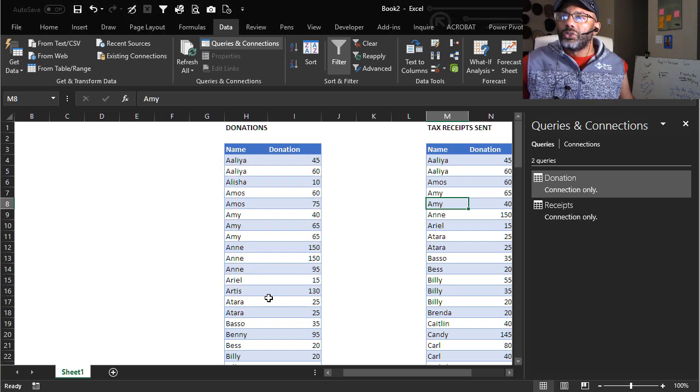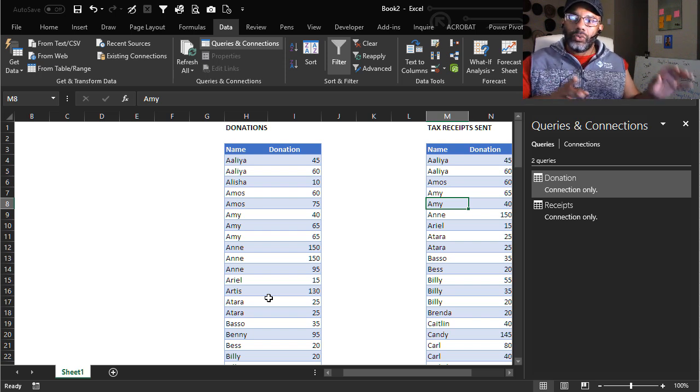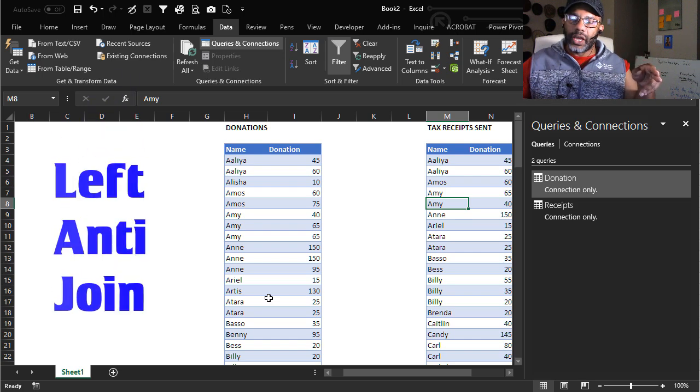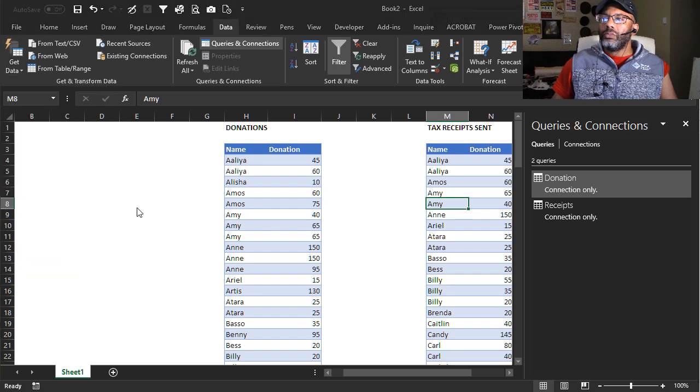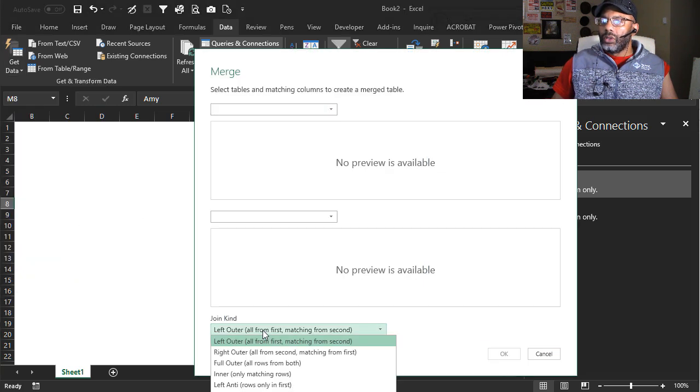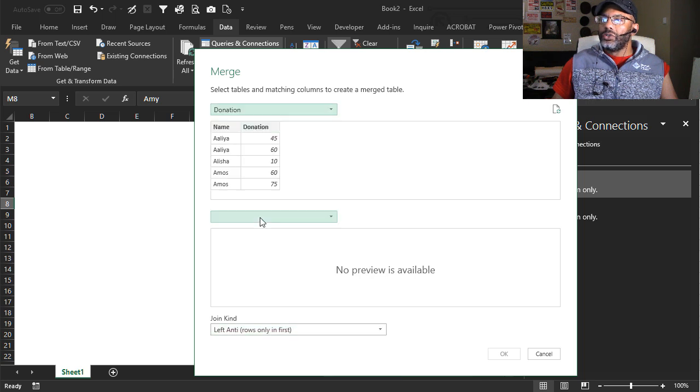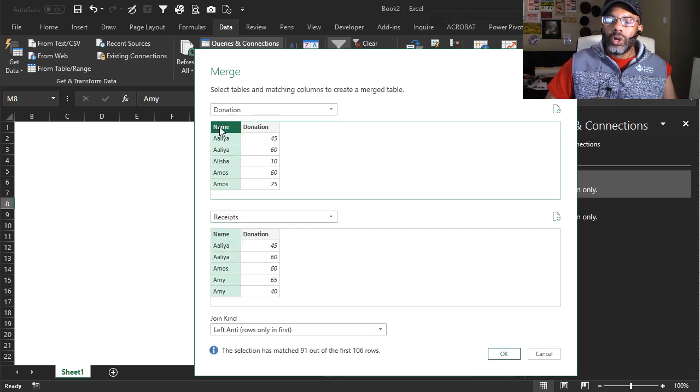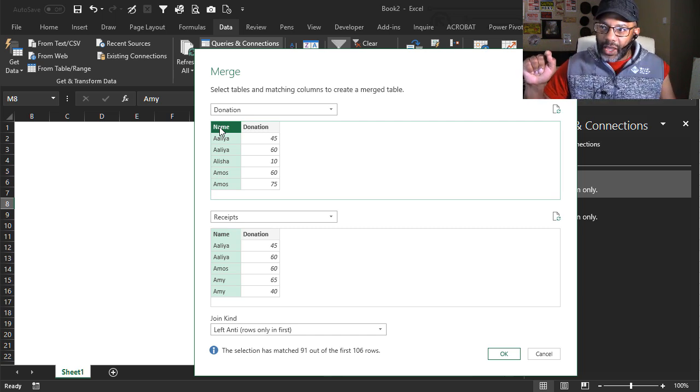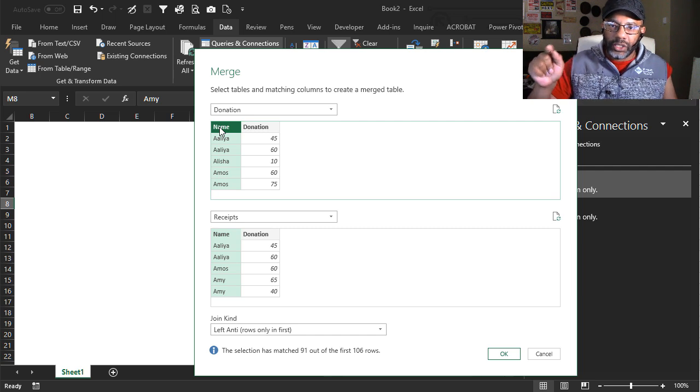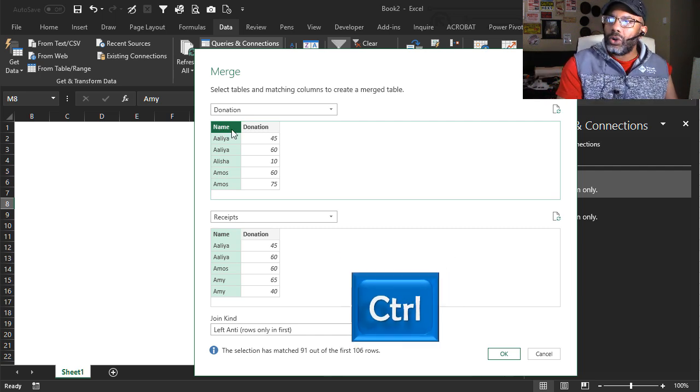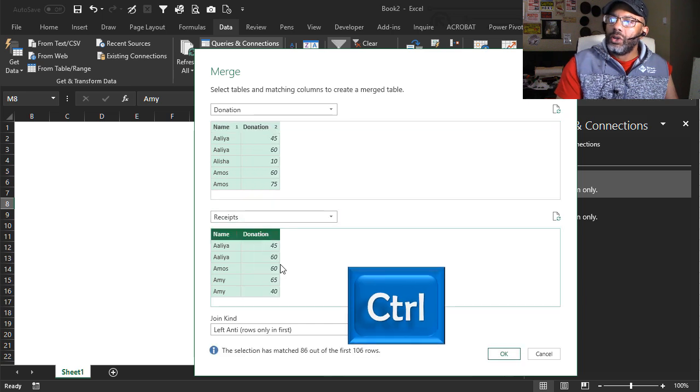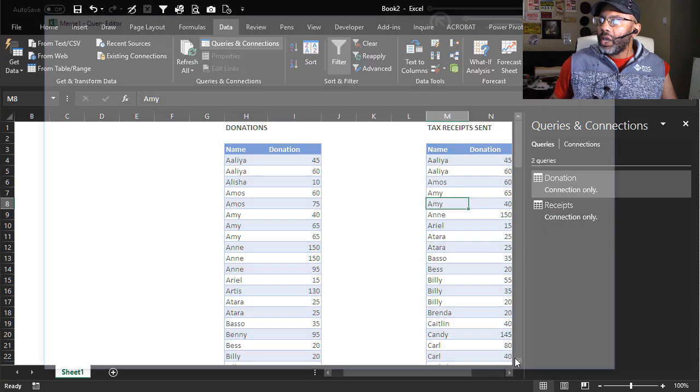Okay, let's do our anti join. And we want the donations on the left, receipts on the right. We're going to match up the name. Name. We're going to do two criteria because we need to match up. Say Aaliyah 45 is not good enough to just match up Aaliyah and Aaliyah. All right. So hold down the control key. Hit donation. Donation. We see the one and the two show up.